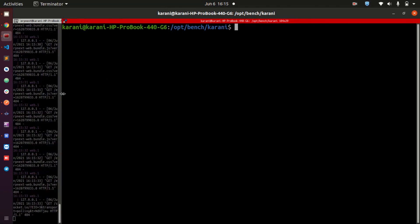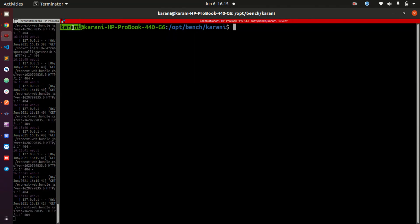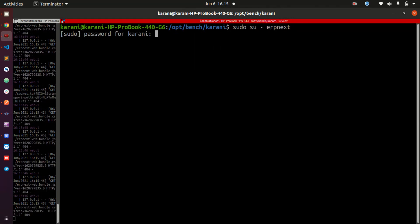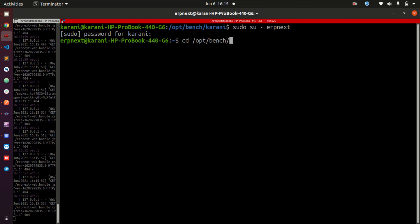Just note that we are logged in. When we split this window, it logged us out from the ERPNext user and now we are logged in as Karani. So make sure to remember to switch back to ERPNext, supply the password, and now we are logged in as ERPNext. Therefore, I can now go to Bench.